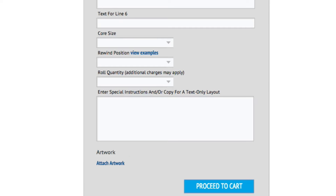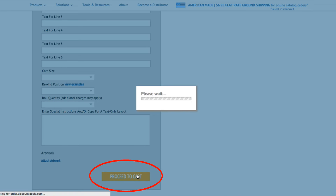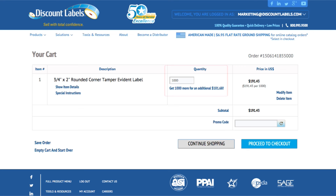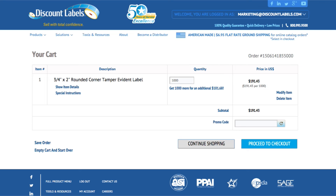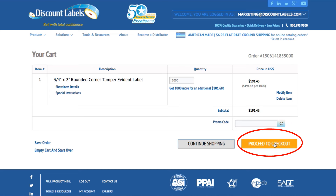Once you have all your specs entered and artwork attached, click proceed to cart. In your cart you can choose to add another item or change the quantity of what you've entered. If you receive our promotional emails, you may have a promo code to enter here.